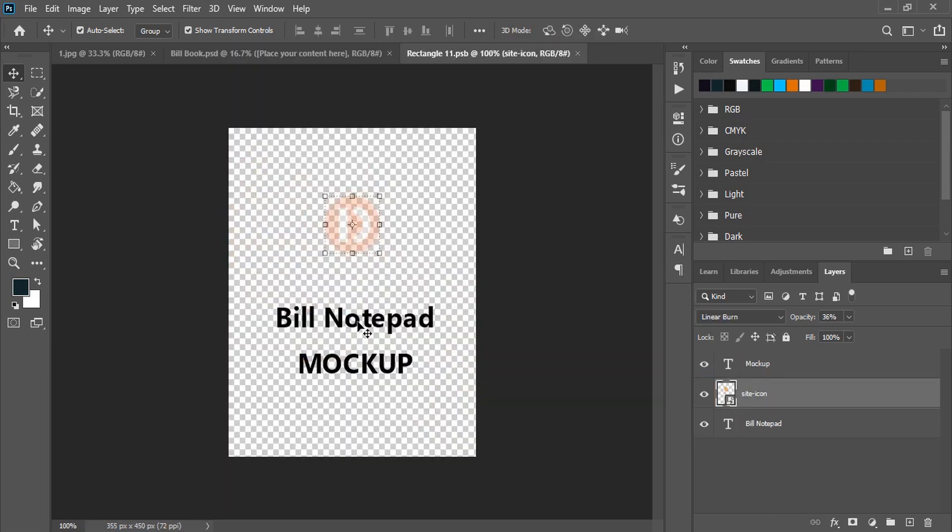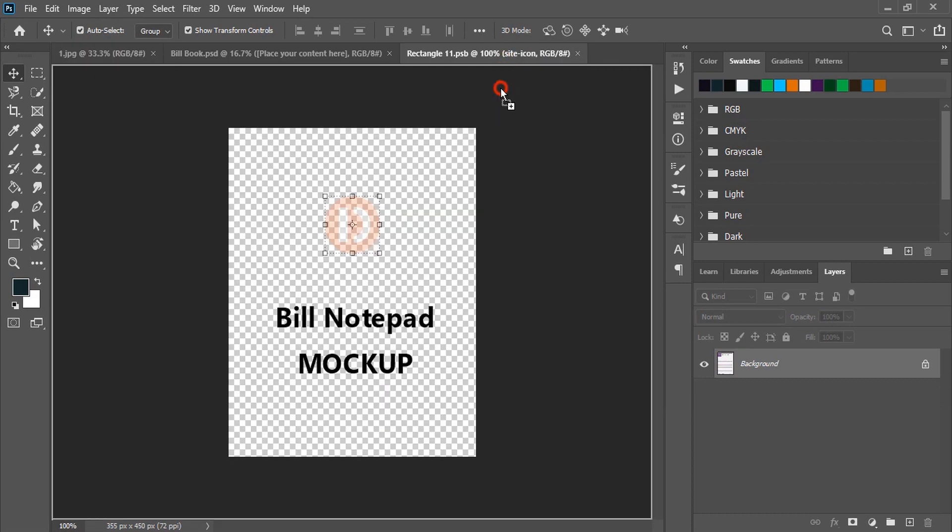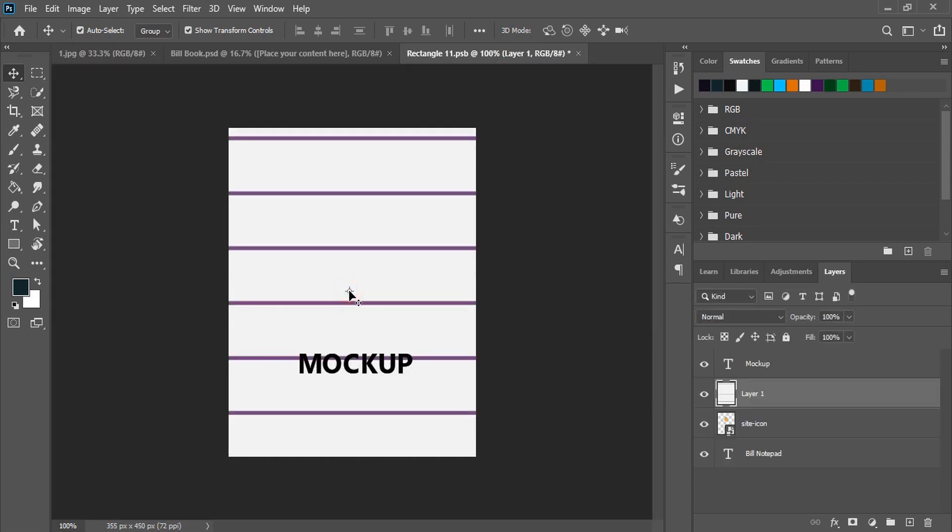So a new tab is open now. What you need to do is go to your image and drag your image design to this new tab of the mockup and leave it here.